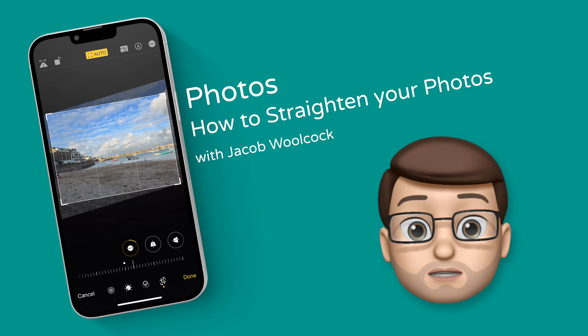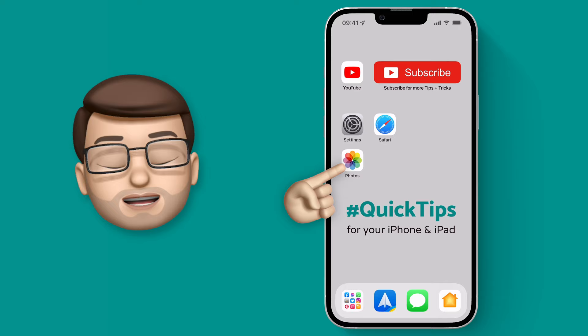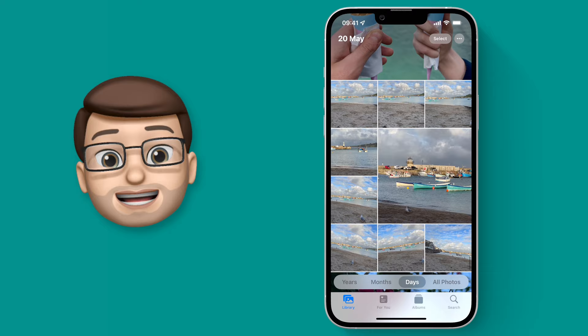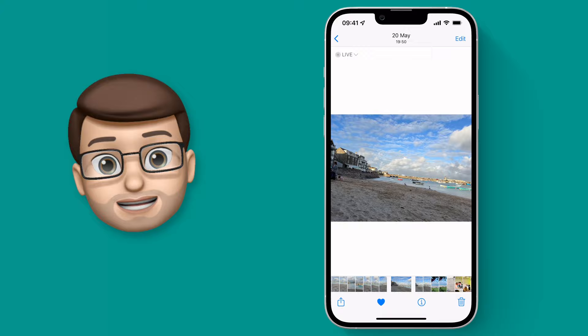Here's a really quick tip to help you straighten your photographs really easily. So here you can see some photos I've taken in St. Ives and it's a lovely day for some pictures, but unfortunately they're a little bit wonky. Perhaps I was too busy avoiding seagulls to hold my phone straight.